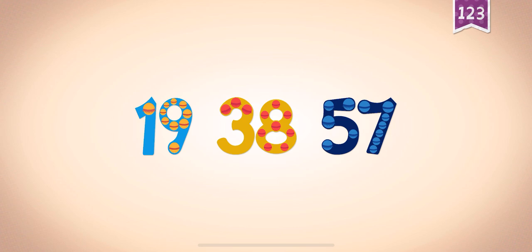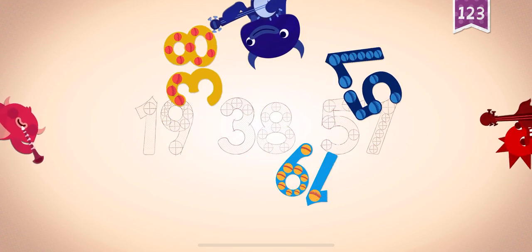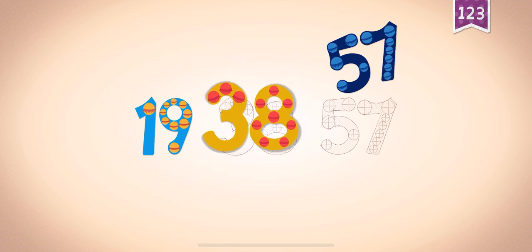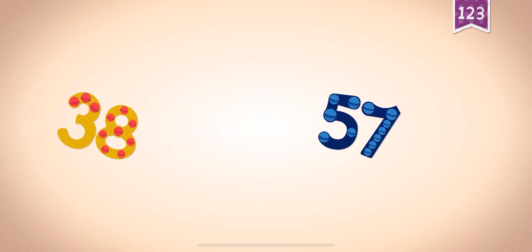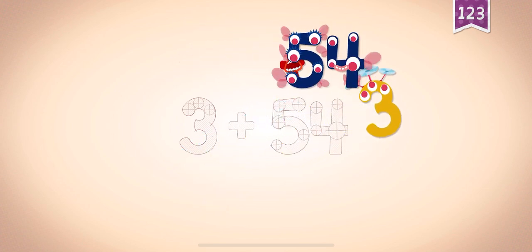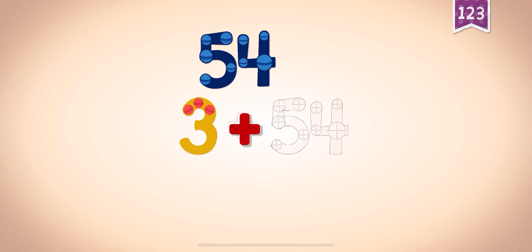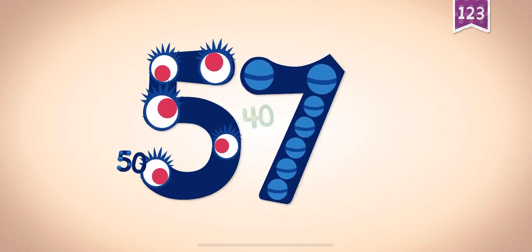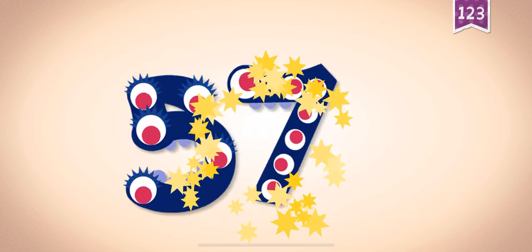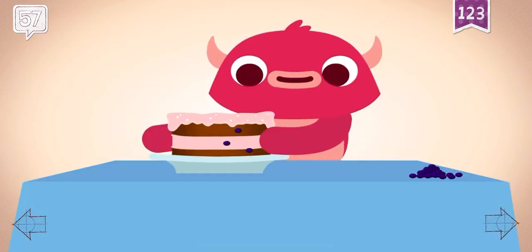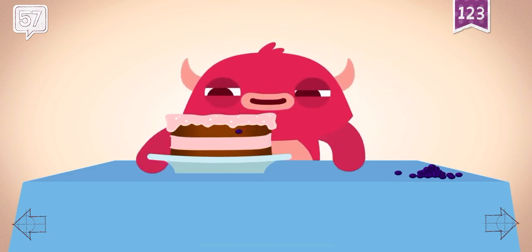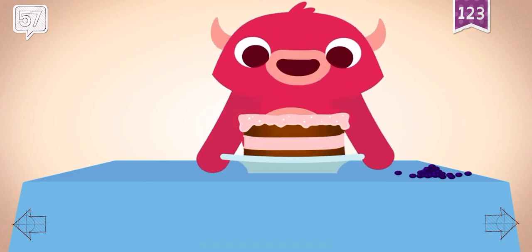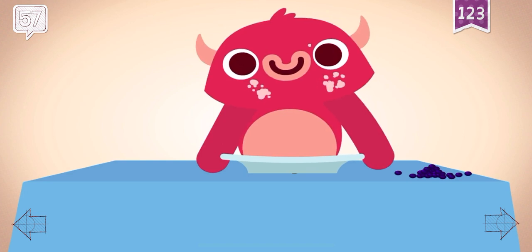Count by 19s: 19, 38, 57. 19, 19, 38, 38, 57. 19, 38, 57. 3 plus, plus, plus 54, 54. 3 plus 54: 50, 50, 50, 50, 50, 45, 56, 57. Pinkerton had to remove 57 raisins from the cake before he gobbled it up.